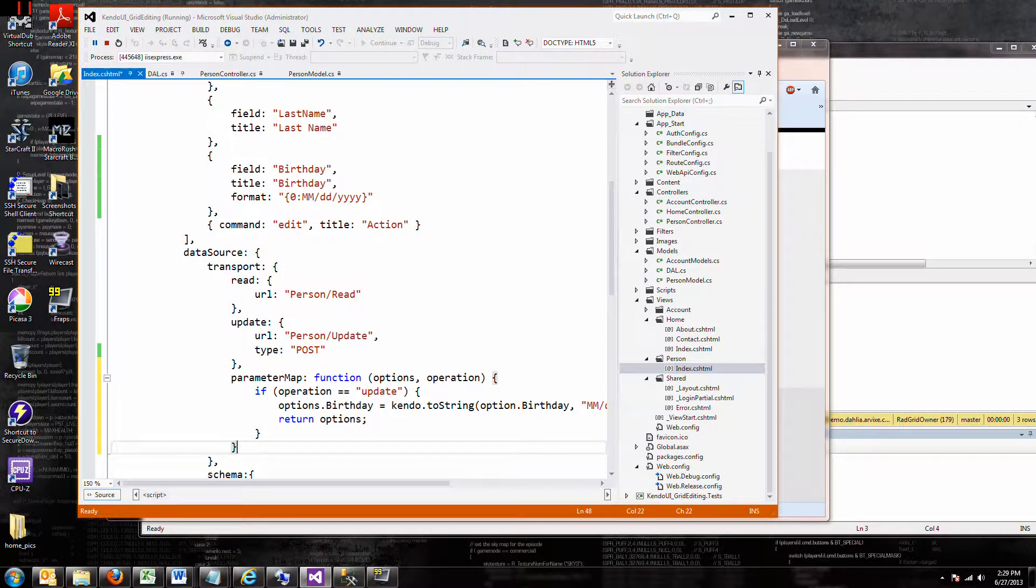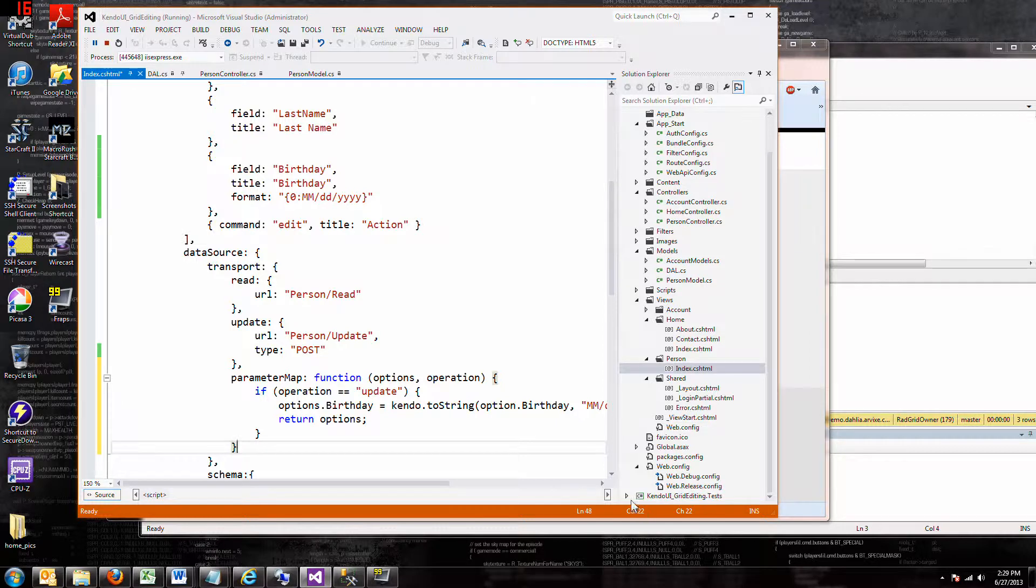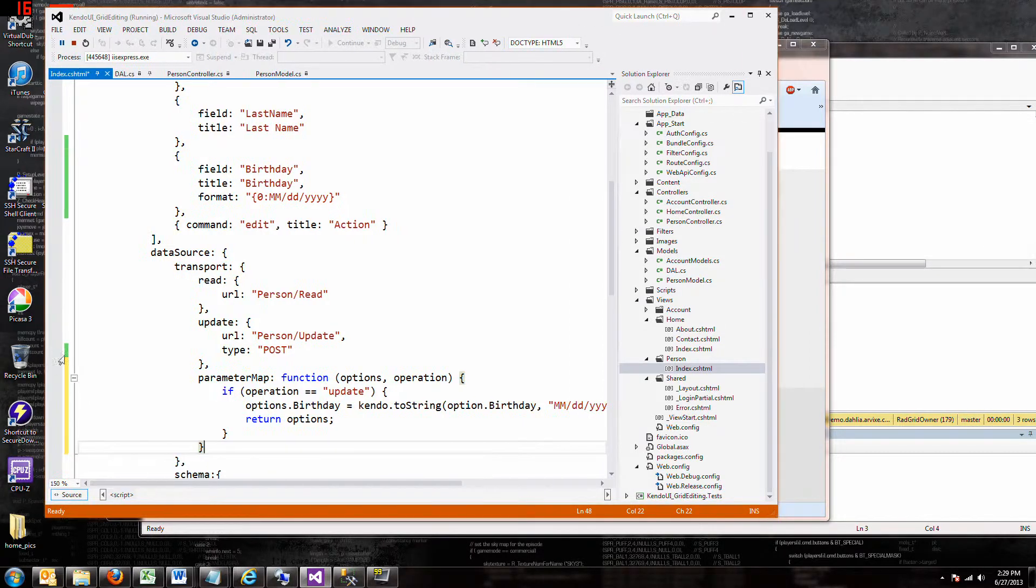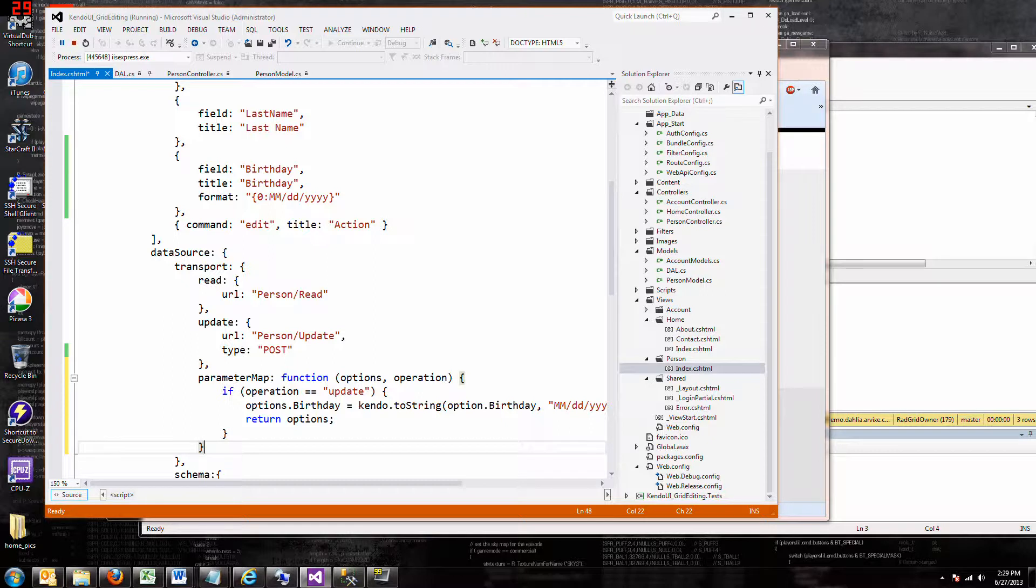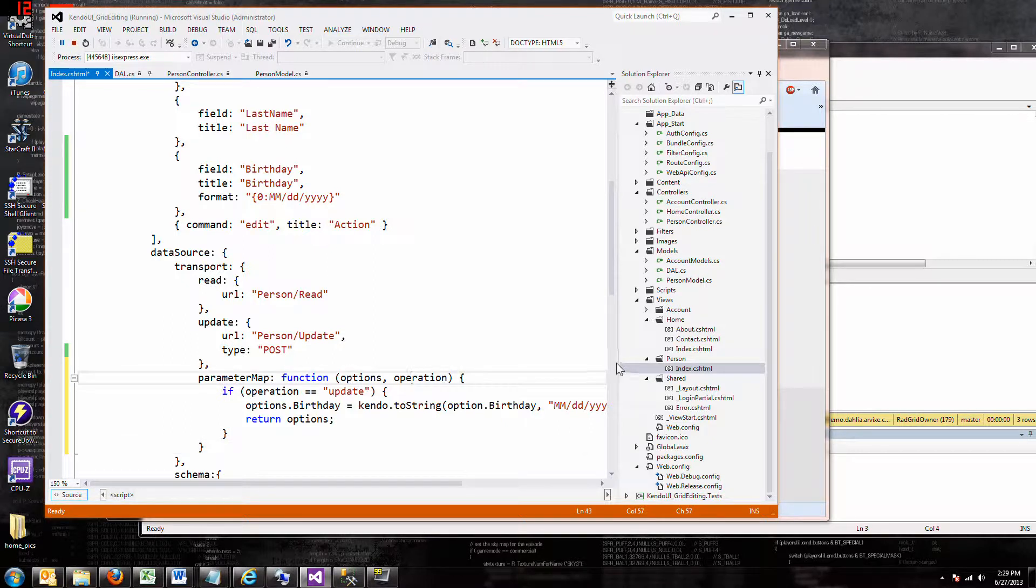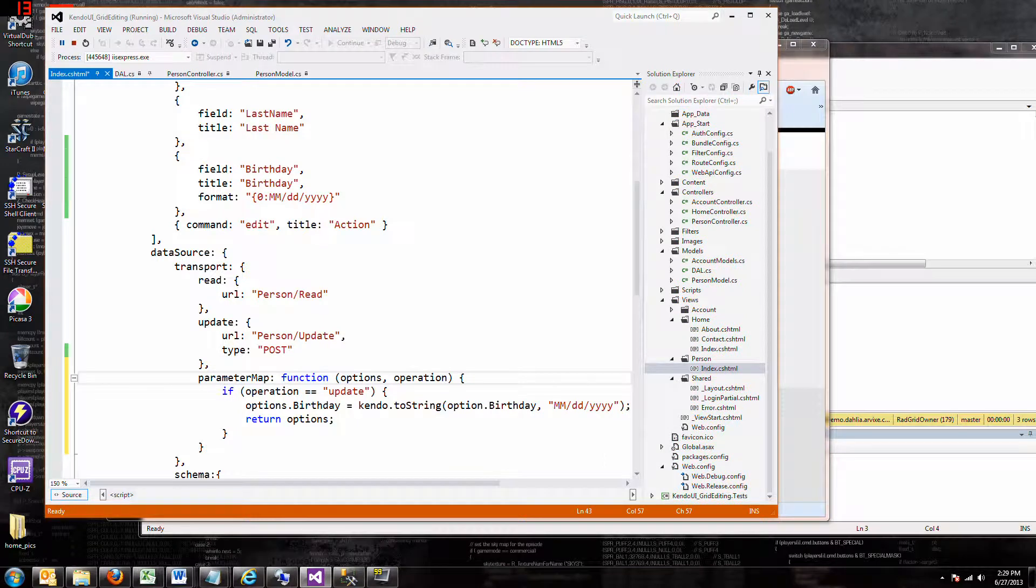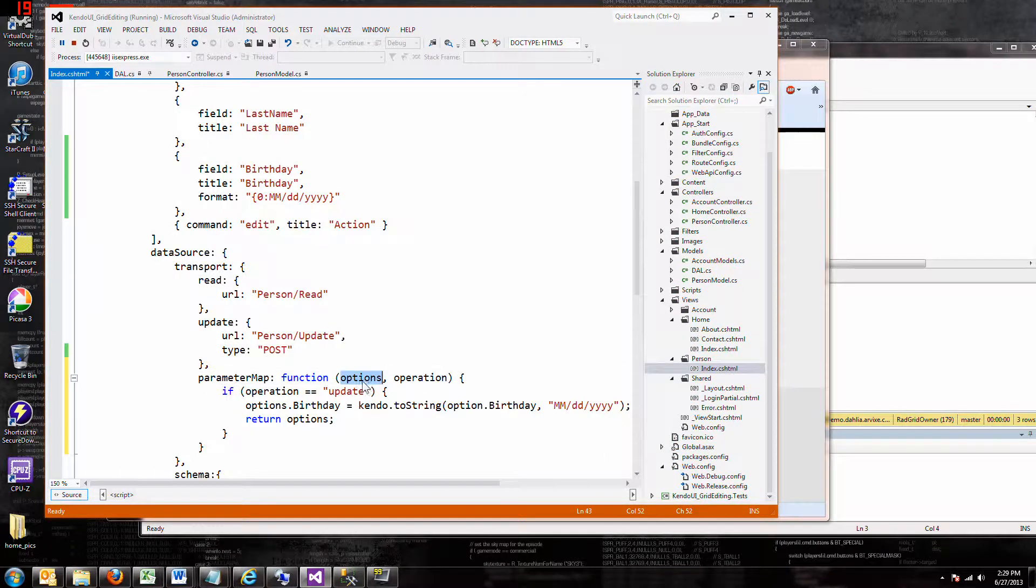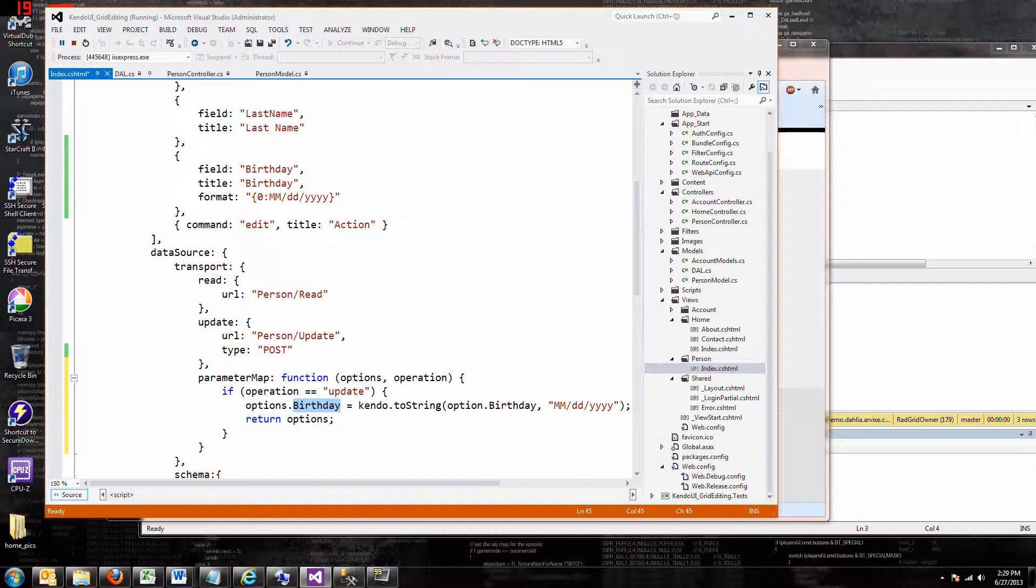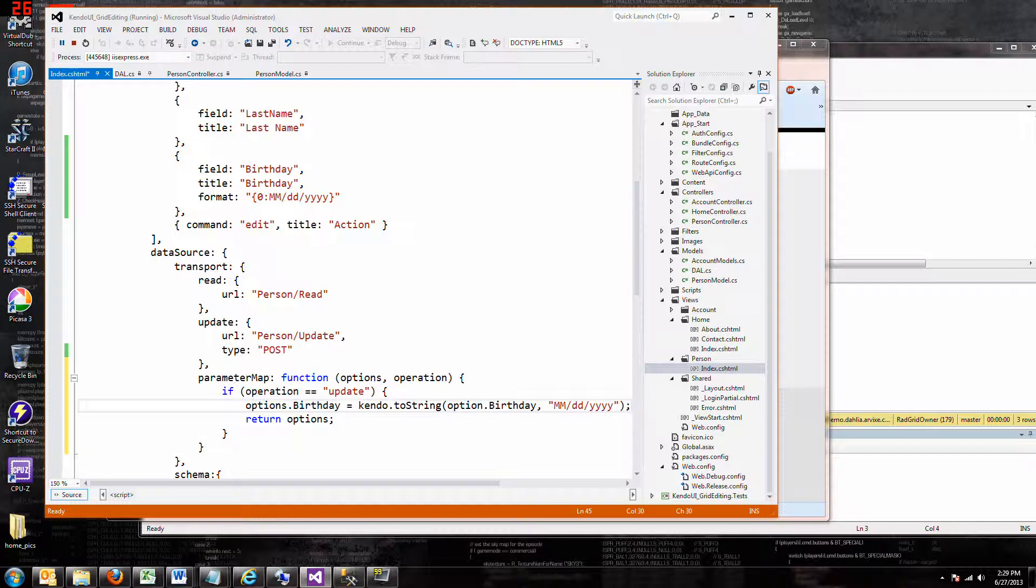There we go. So using this mysterious parameter map and this function, where I don't know exactly how these values get put in here, we say if the operation is update, then take the options, take the birthday value from all the options and format it into something we can use. And believe it or not, that works, and let me prove it to you.